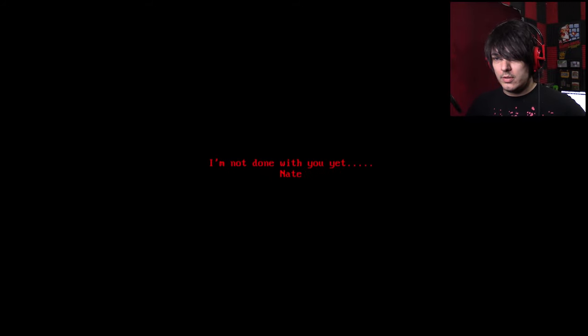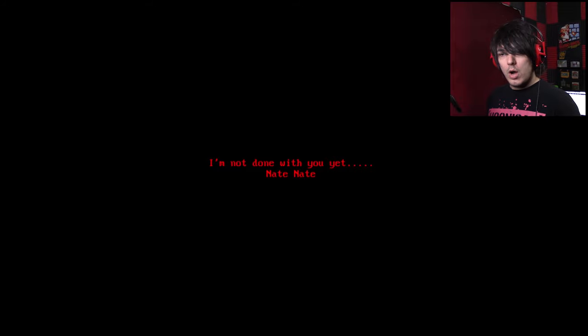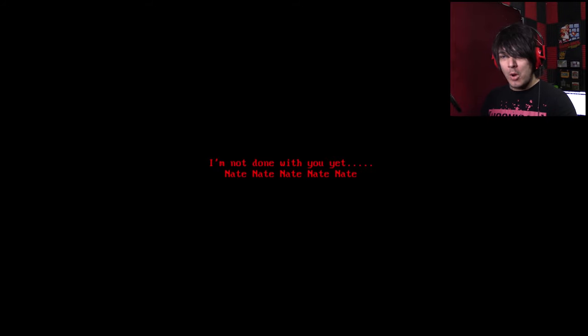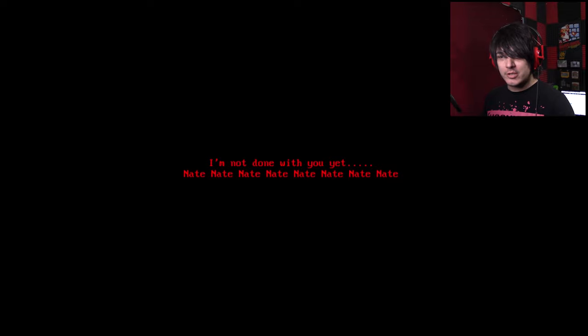Oh. I'm not done with you yet. Whoa! How do you know my name? How the hell do you know my name, bitch?